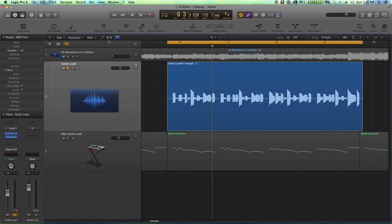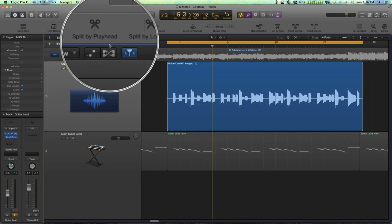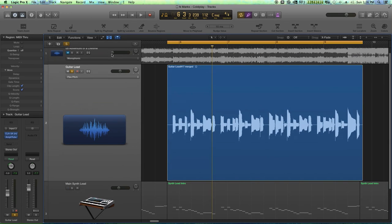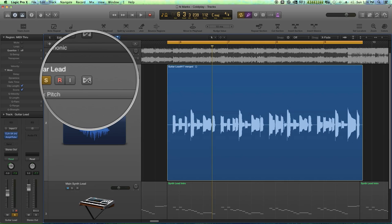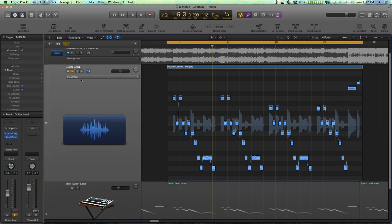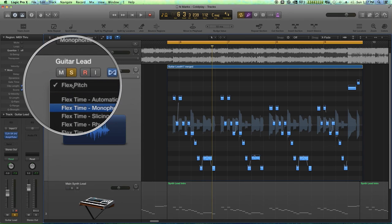I'm going to turn on flex time right here. And then right on the track, I'll turn on flex time as well. And I'm going to make sure I choose flex pitch.